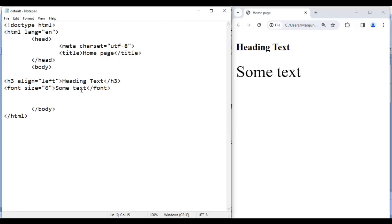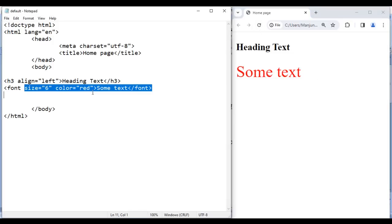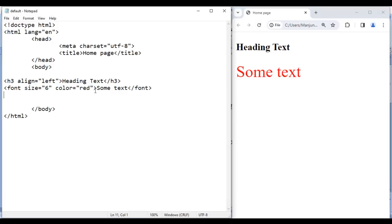I can change the color also, so I give a space and then add the color attribute with a value. I can give any color name or the color code. I say 'red', save, go to browser and reload — see, it is displayed in the red color. So attributes are extra settings on the tag.